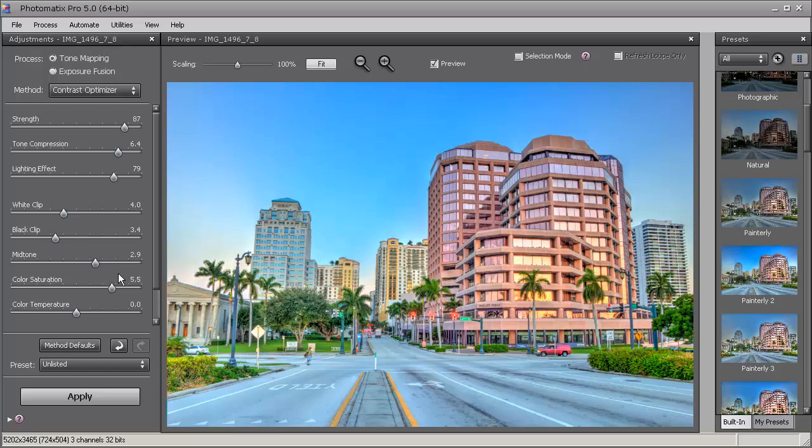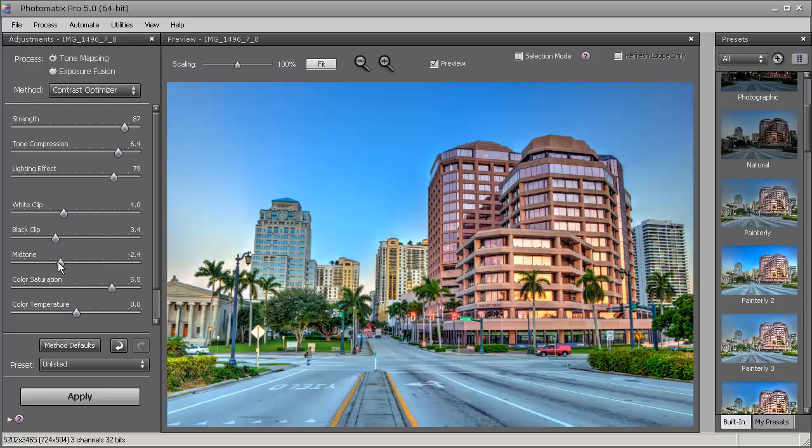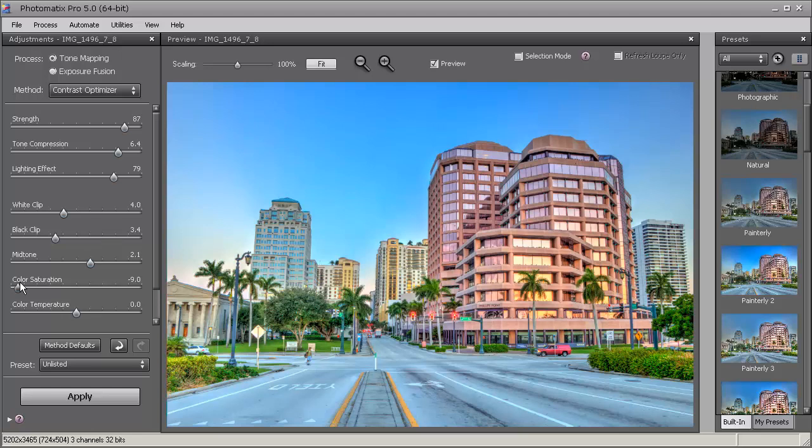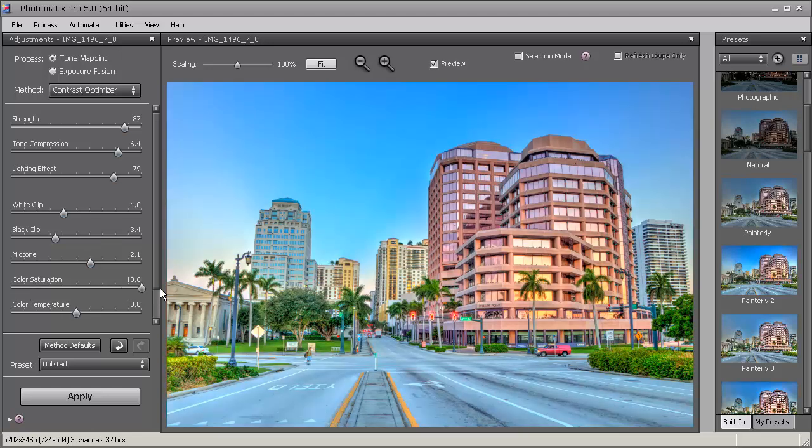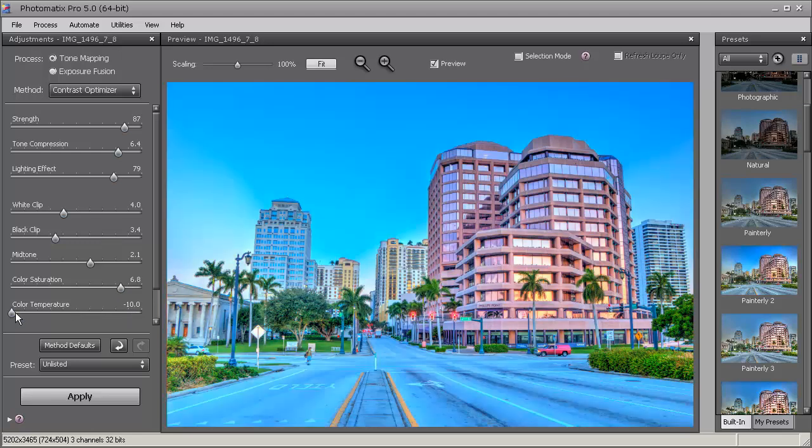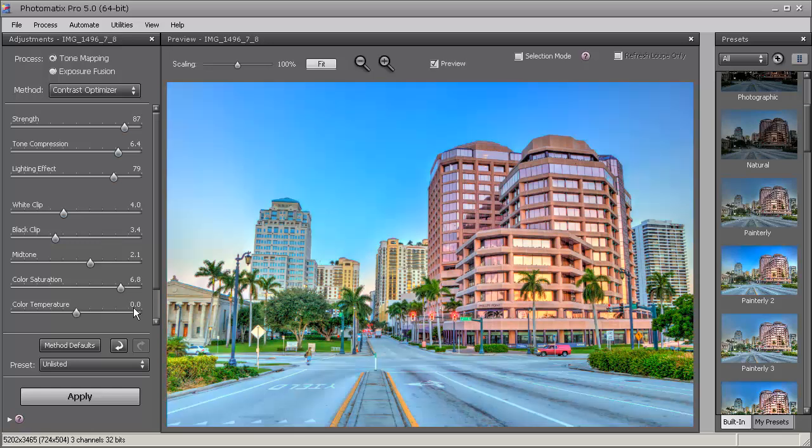That looks good. Mid tone is good for shadows. Then saturation - you can desaturate or you can really boost up the color. That might be just a little too much, so I'll bring it back down a little bit. And then color temperature - you can get really warm or just really cool, but I think zero was perfect.